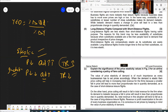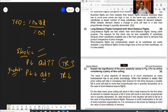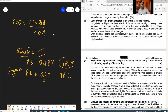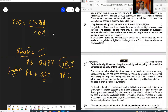You can read the answer for question part C on the screen now. Stop the video and read it carefully. Now I'm moving to the next and last question.